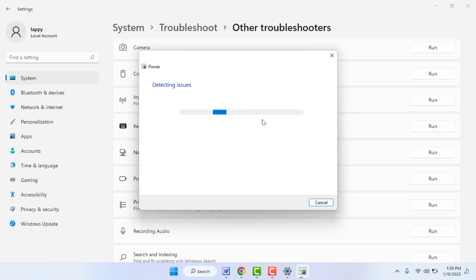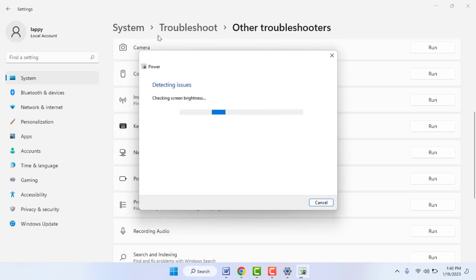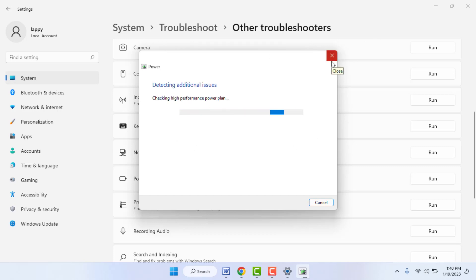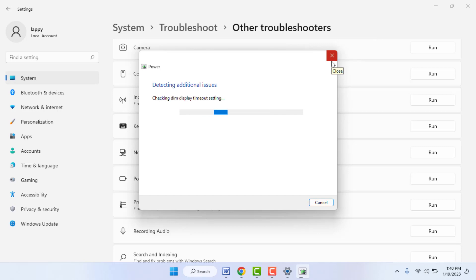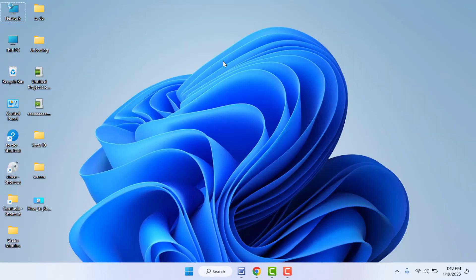It will start the process, detect issues for your PC, and solve them. Just follow the on-screen instructions to complete this process. After doing this, this should also fix your problem.